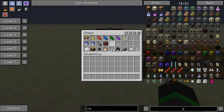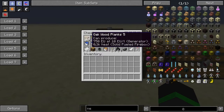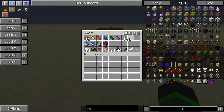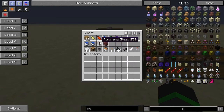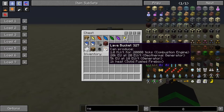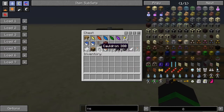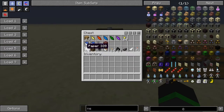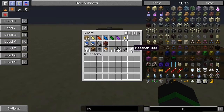Firstly, you will need some resources: some planks, some kind of shard, a golden nugget, some kind of heat source — never use flint and steel or lava — a cauldron, a bookshelf, some paper, an ink sack, feathers, and a bottle.